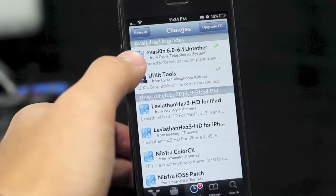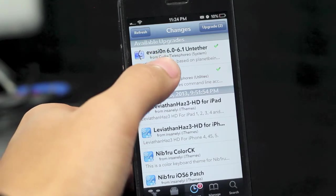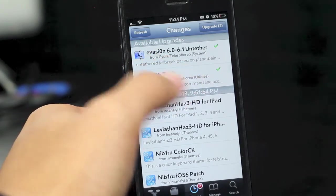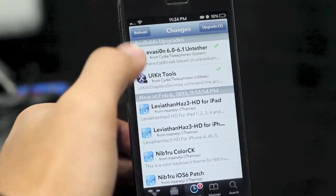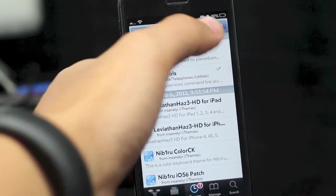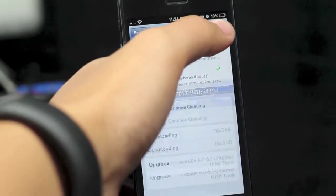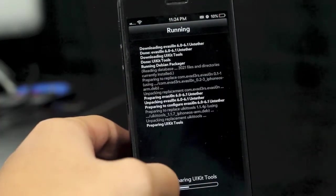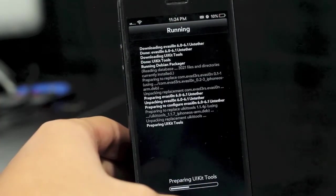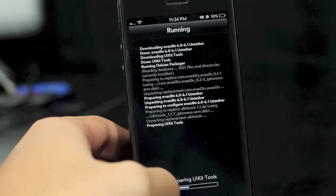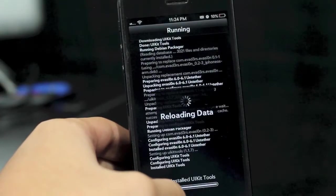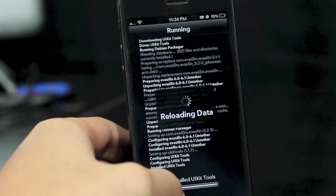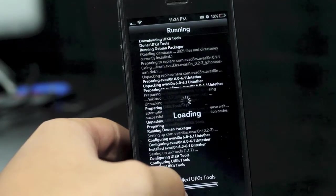That was pretty fast. Here is the first one, the evasi0n 6.0 to 6.1 untethered, and the UIKit tools. If you notice that your reboot time has been slow, then this will fix the problem and the weather app issue you're having.